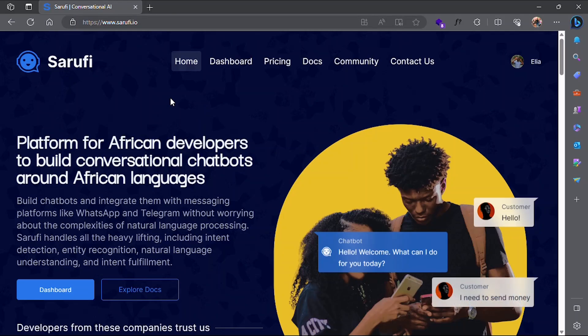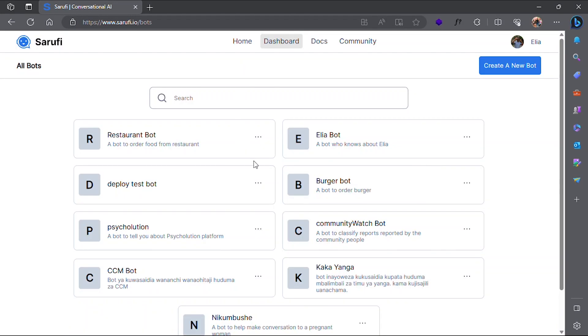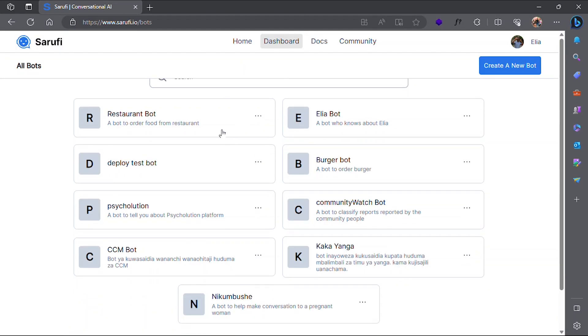Head to sarufi.io and create a chatbot. If you want to learn more about how to do it, click this video.